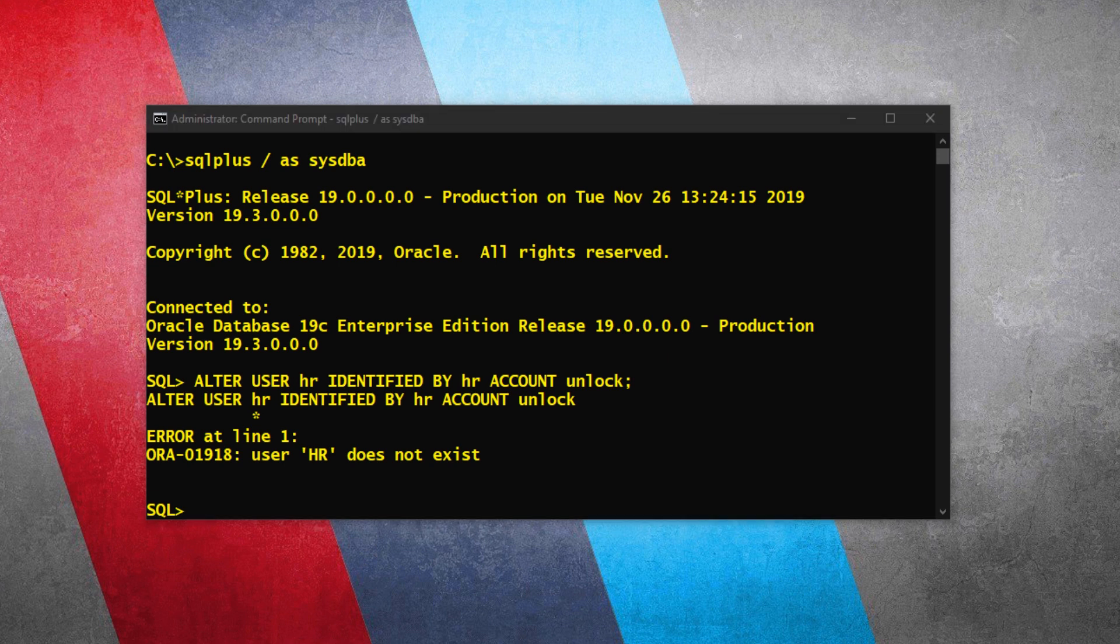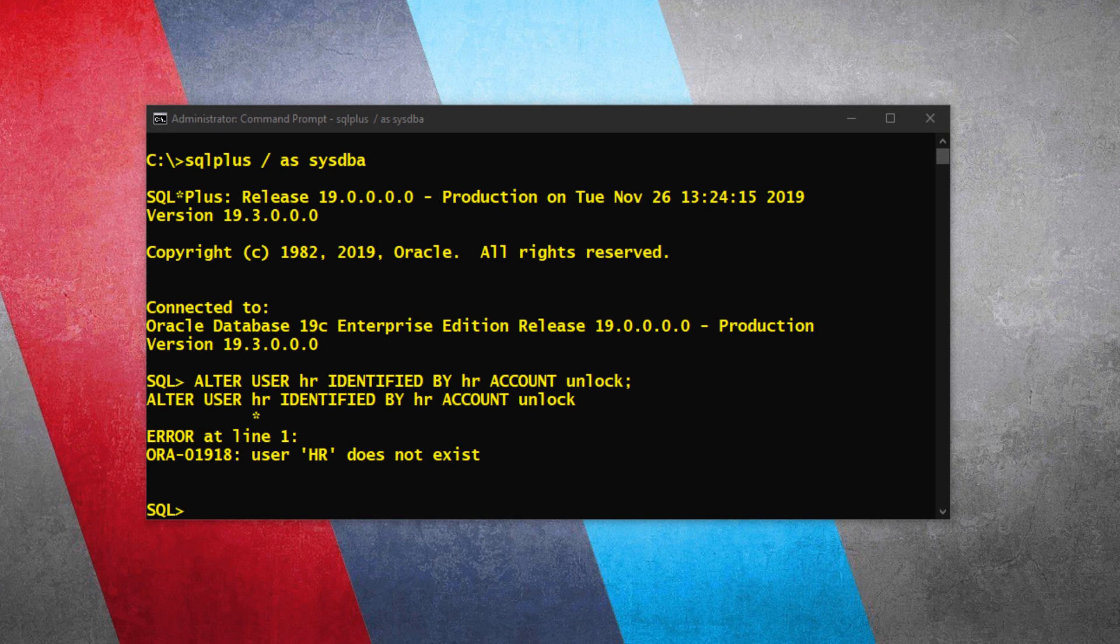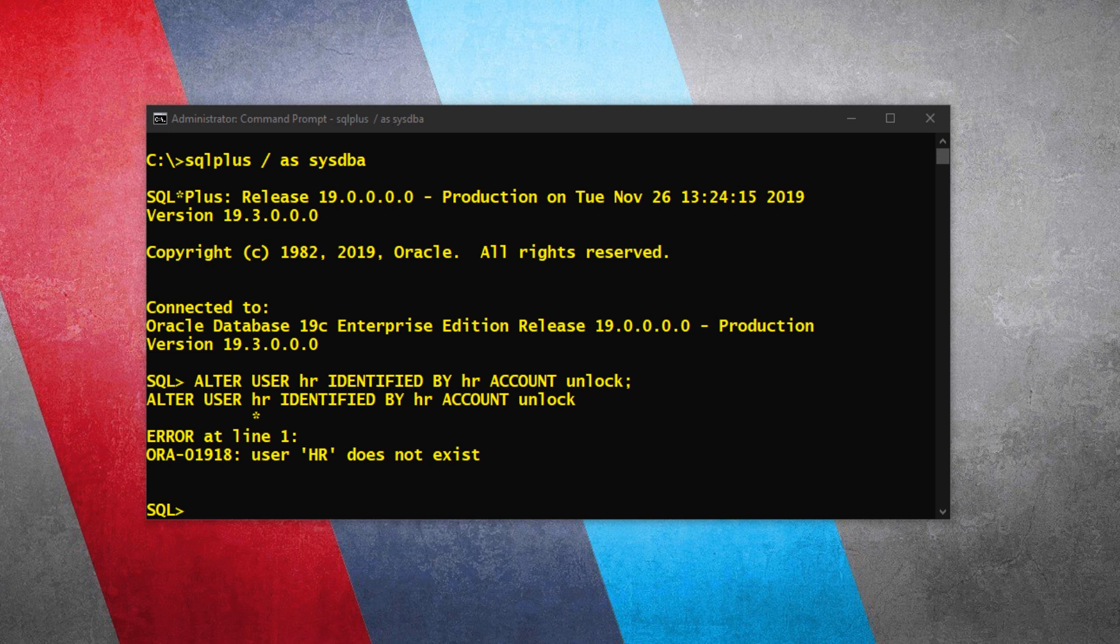Now you must be wondering, does that mean we don't have sample schemas in Oracle Database 19c? Hold your thoughts. It's nothing like that. HR sample user is still here. It's just that we are searching for it in the wrong place. In the multi-tenant architecture of Oracle Database 19c, all the sample schemas are placed inside the default pluggable database, not in the root container with which we are connected right now.